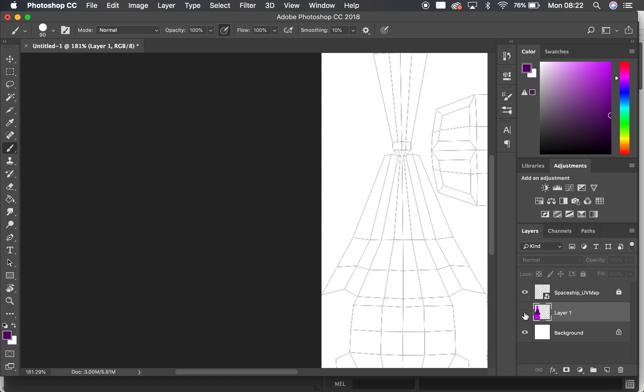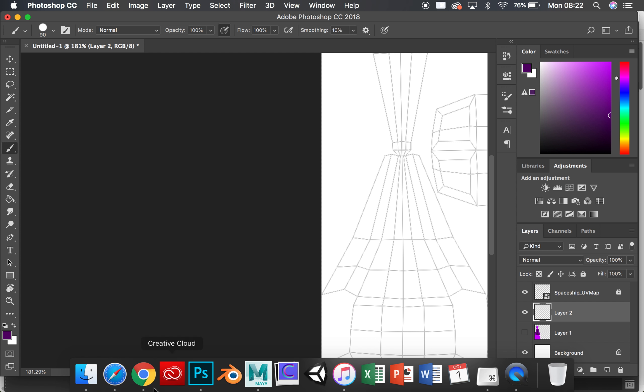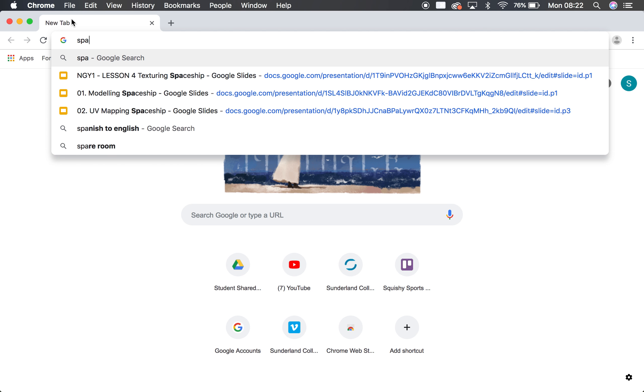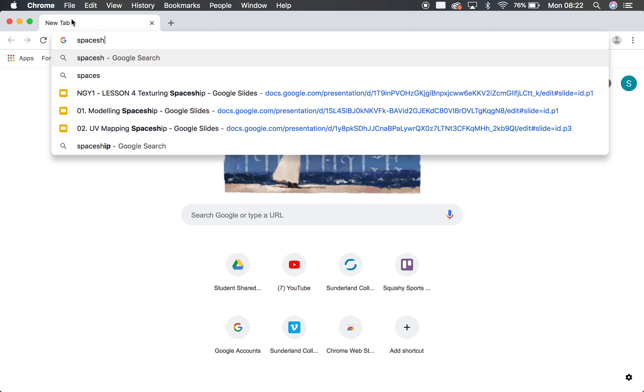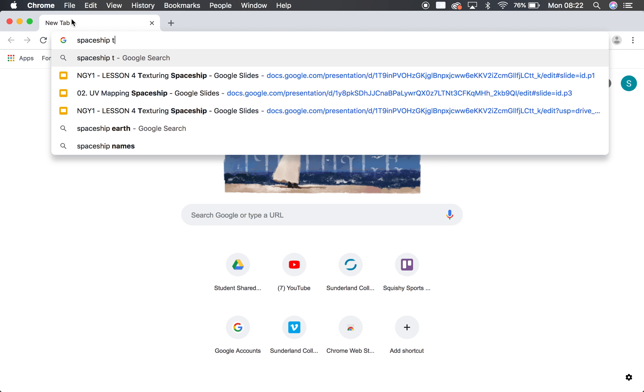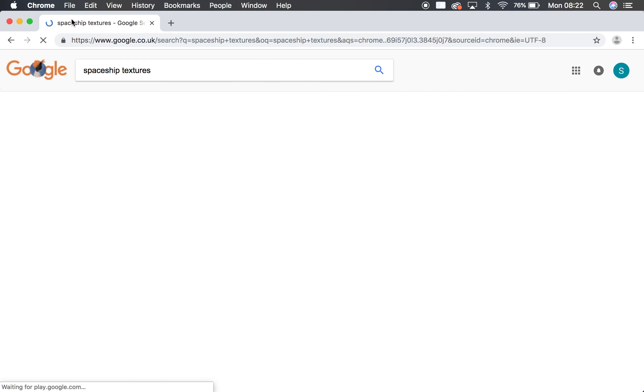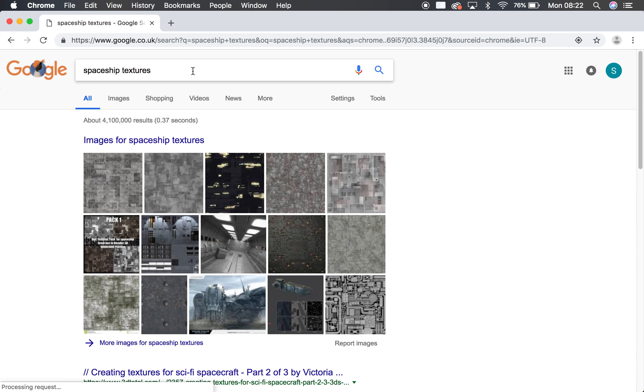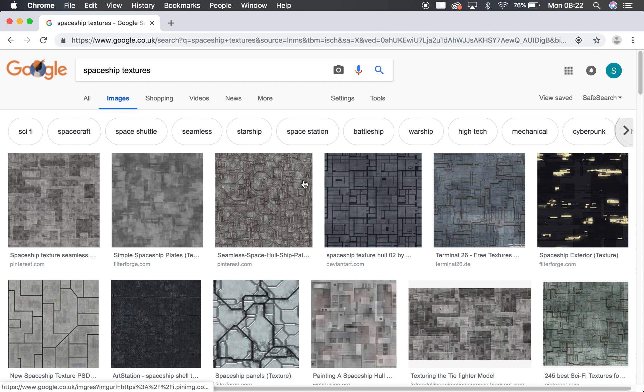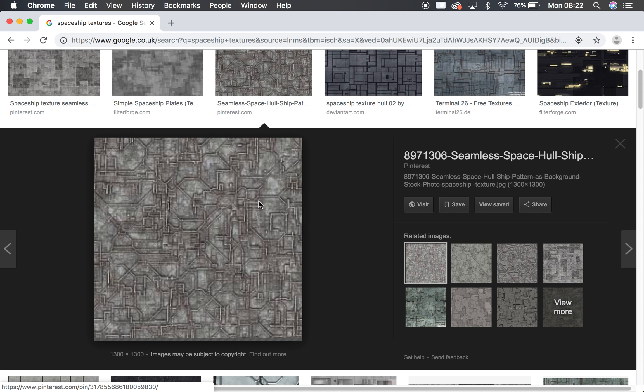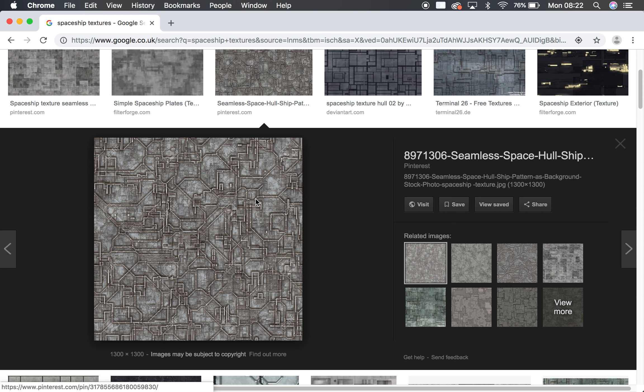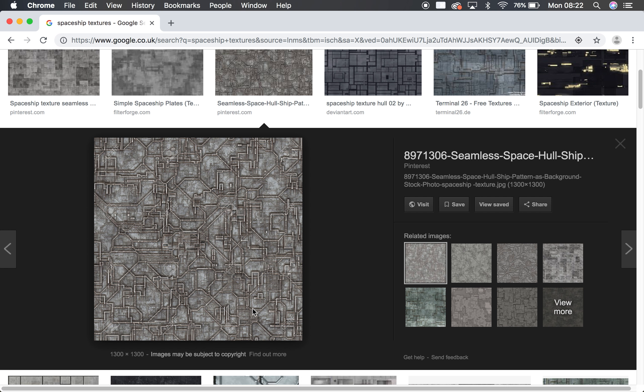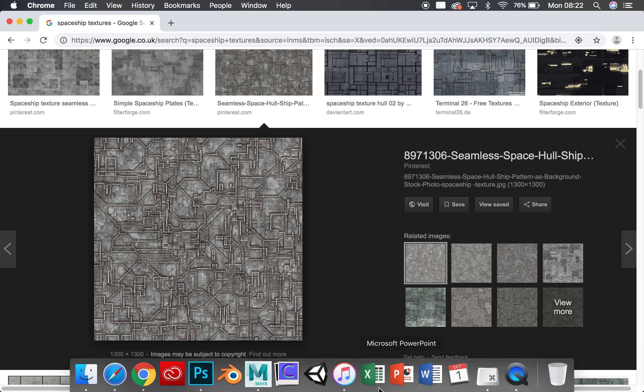So I'm going to make a new layer here now, and we could actually go to the internet and we could find some texture files. So if we just search spaceship textures, there are a number of different websites that you can use to find textures. I'm going to use this one here, so this is a nice repeatable background texture which means it's going to tile. So if I copy this and then I hop into Photoshop.